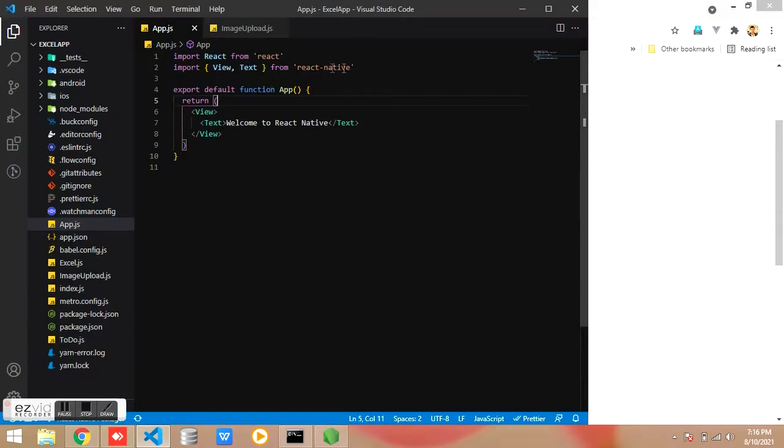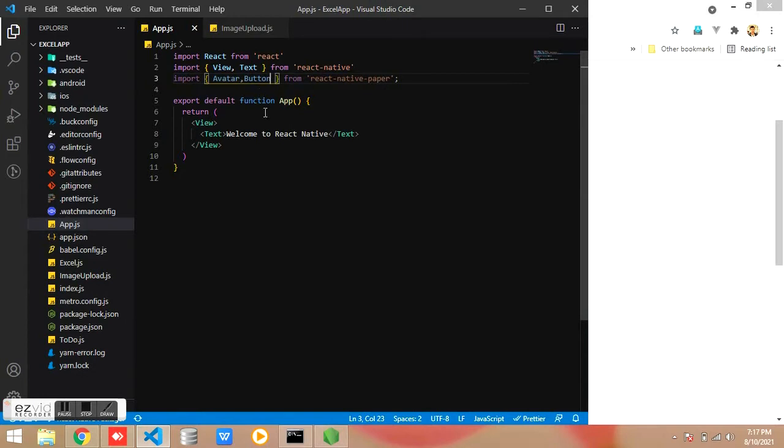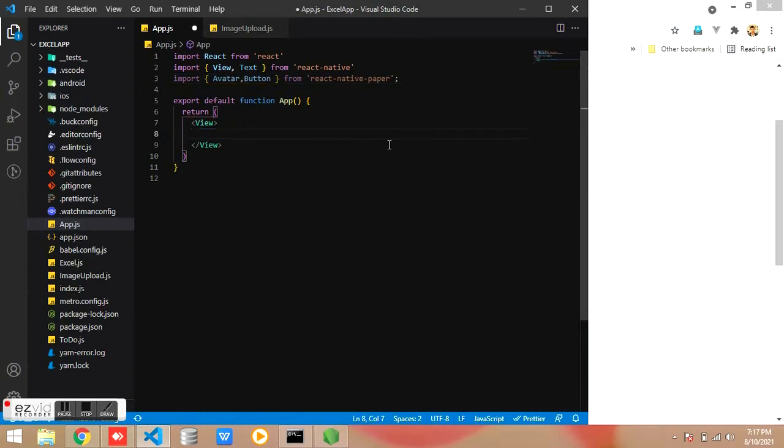First you need to install the React Native Paper. I am already installed the package. Also I am using button from the React Native Paper.